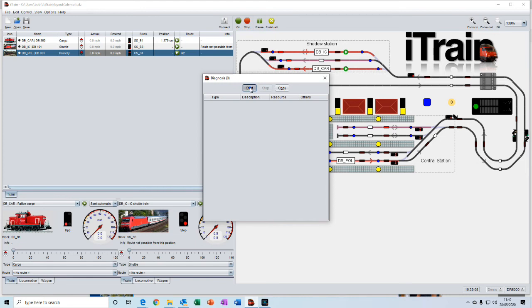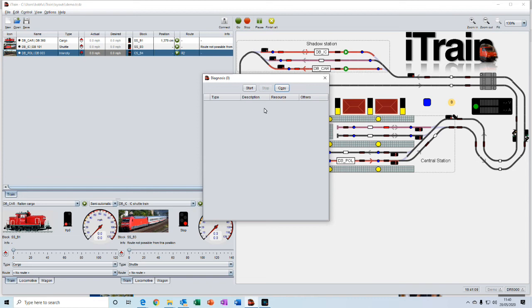So you just click on the start button. All being well, nothing will appear on here. But if an error occurs, it will be shown on there. And then you can click on it to get more details of what that particular error is.